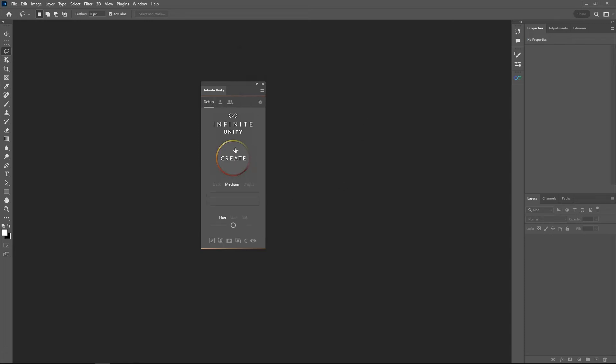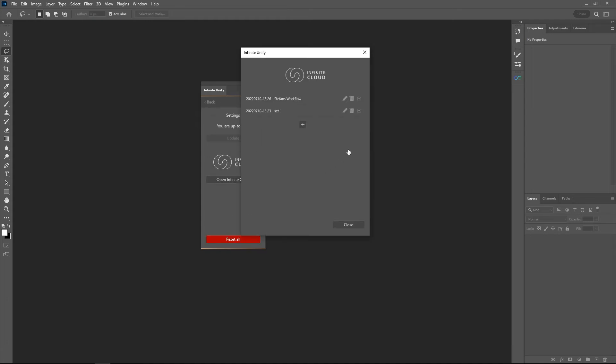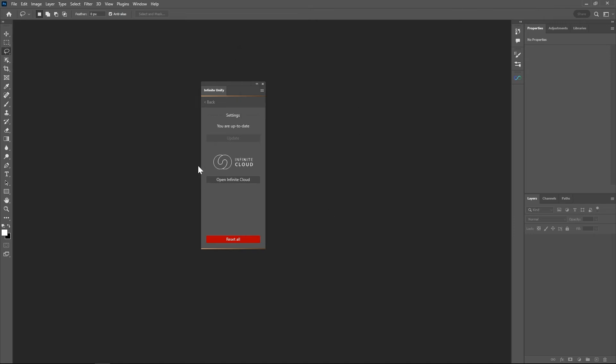I created that one earlier. Do right-click on the create button. That's stuff that I've changed. So it's orange and it's called set one with 17% opacity. Open it again, select Stefan's workflow, and now everything is set as I wanted.